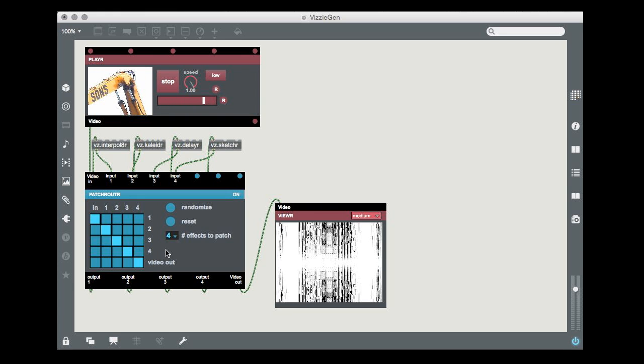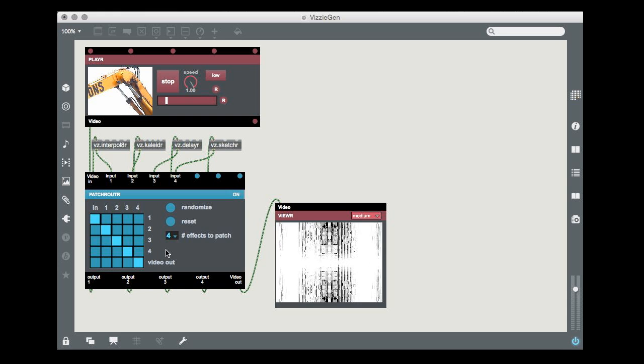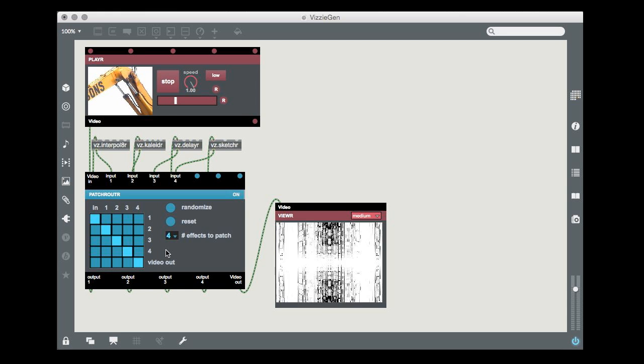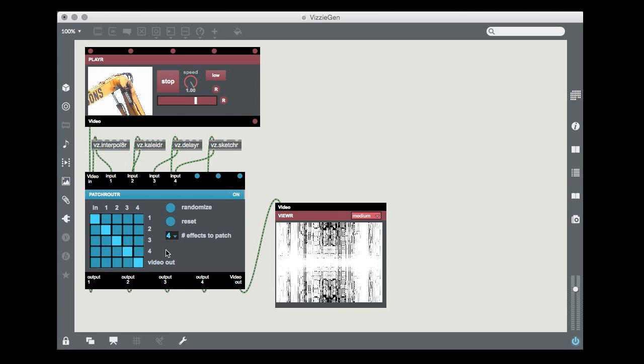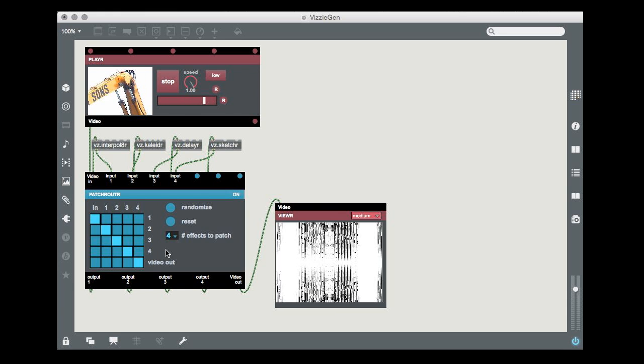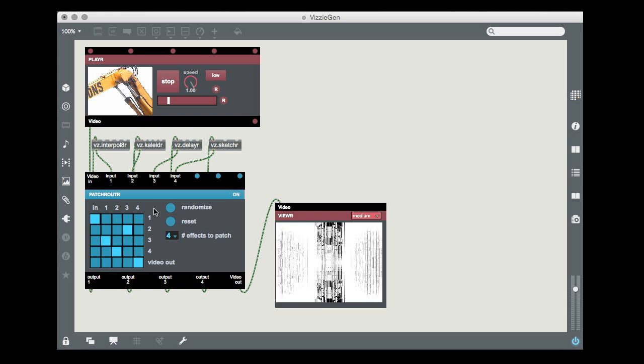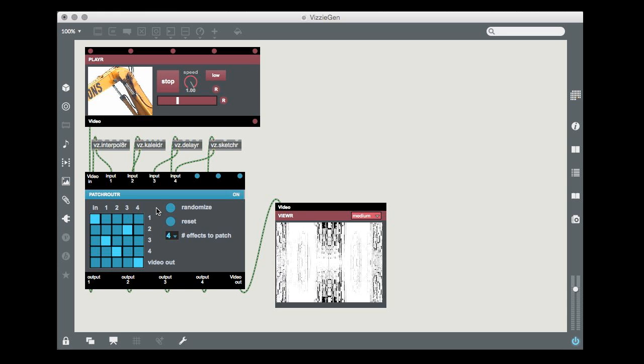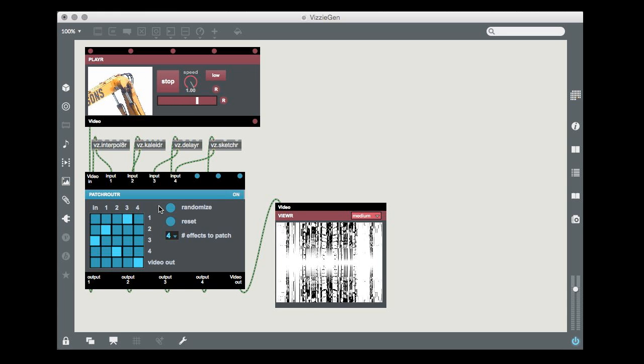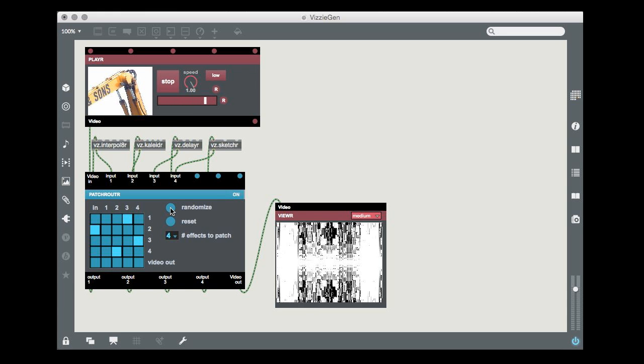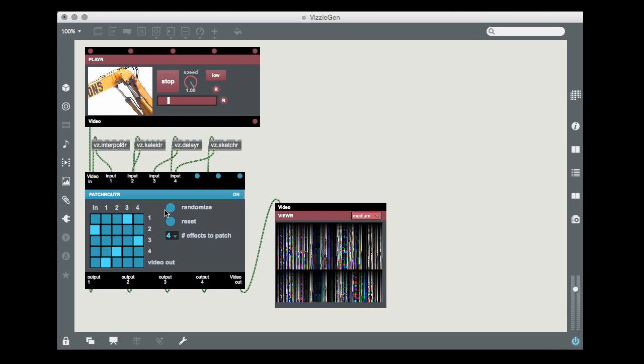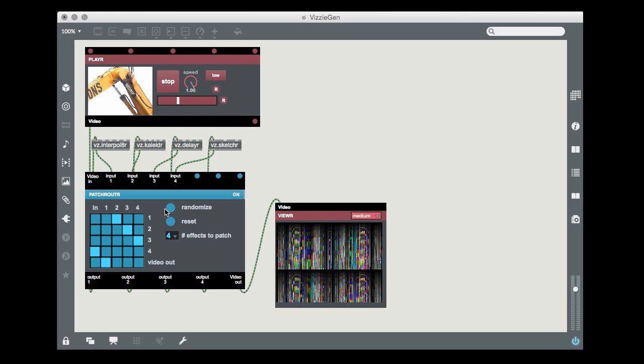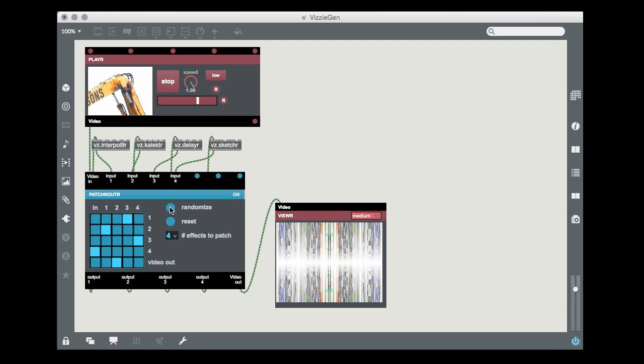You can reroute modules by clicking on the buttons in the matrix to your heart's content, as we just showed you. But you can also just click on the patch router module's randomize button, which will randomly repatch four modules for you in a completely different order each time you hit the button.